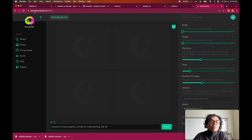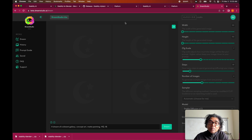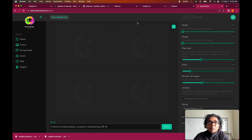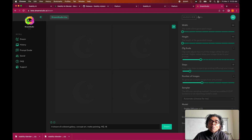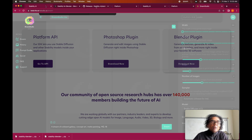If you do not have access to Dream Studio, go to beta.dreamstudio.ai and sign up. You will be given some free credits, and once you use all those credits you will have to buy more. That access is really needed, and we will be using the API key from Dream Studio within Blender to make it work.